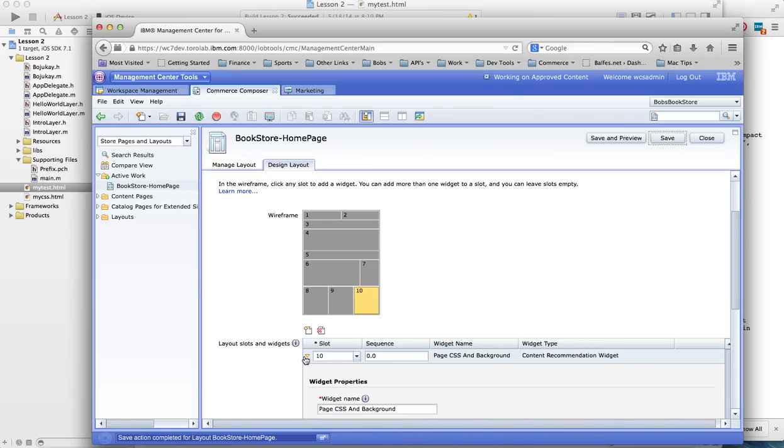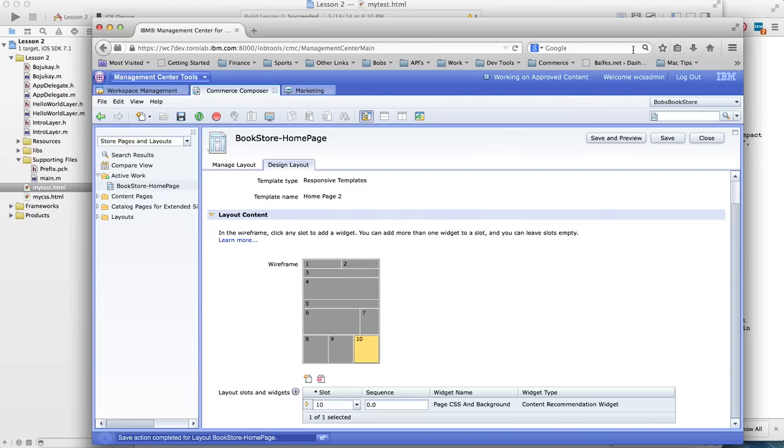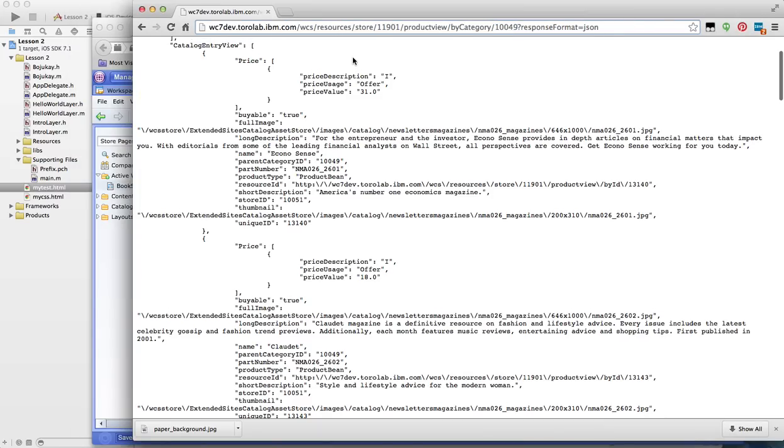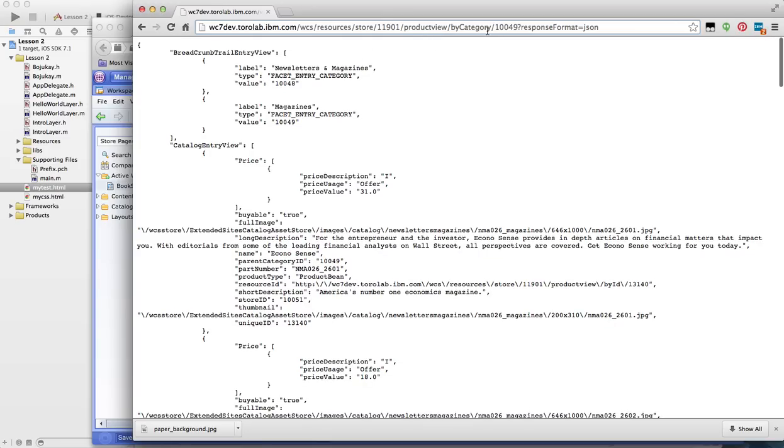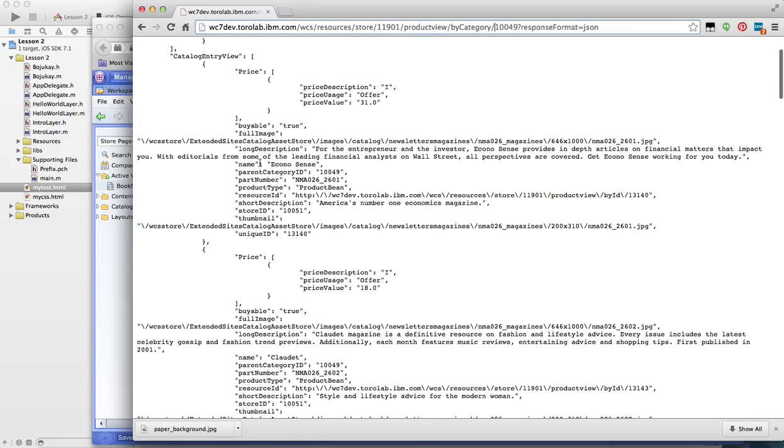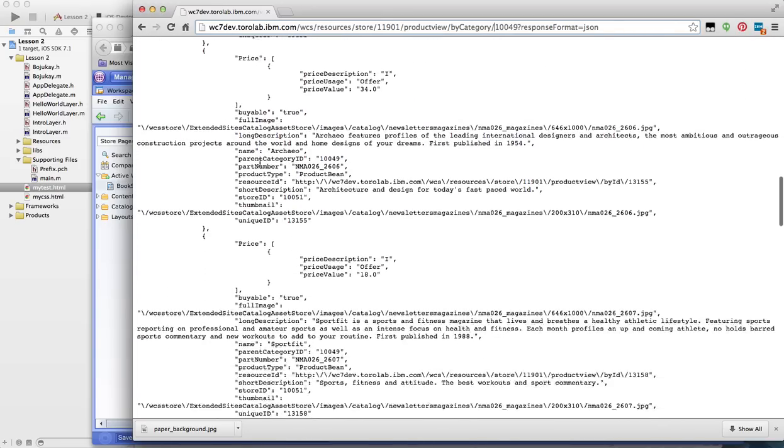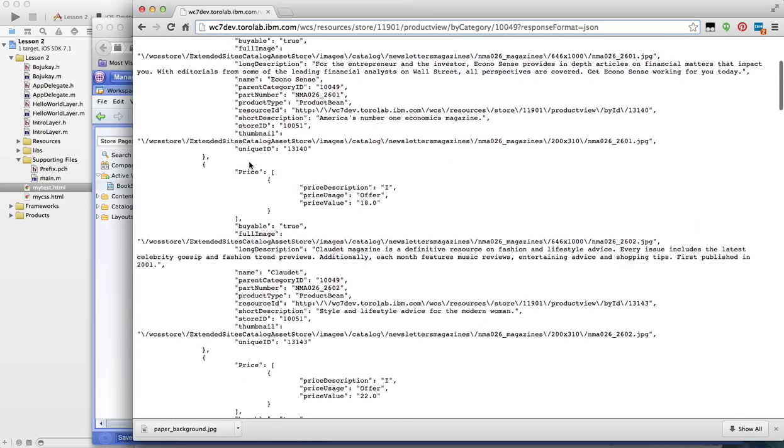And then I'm going to put a custom product list here that I have developed. And what I'm going to use is a REST service. So this is the REST service that I'm going to be calling. It's the product view by category. And it returns me a list of products that I want to show on the home page.